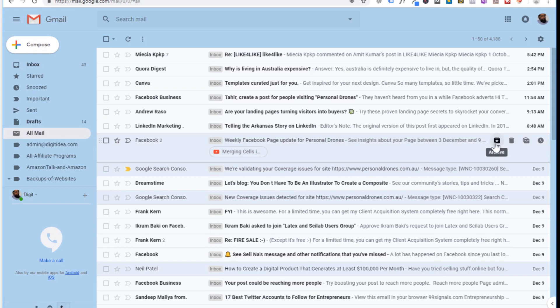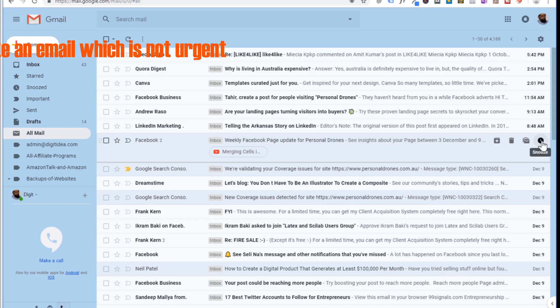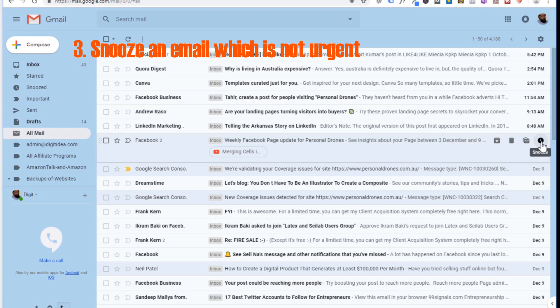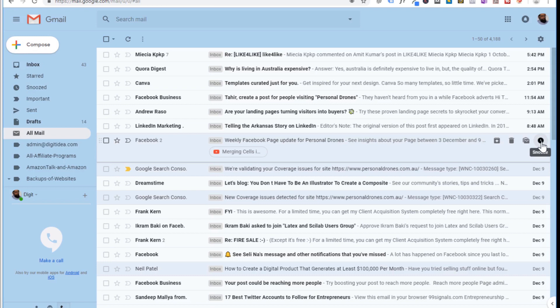Snooze is a very good feature as well. Snooze means that an email will be removed from the inbox and Google will show it again as a fresh email. So if you don't want to reply to an email at the moment but want to reply on a Sunday or any other date, you can snooze it and Google will show you that email again as a fresh email.